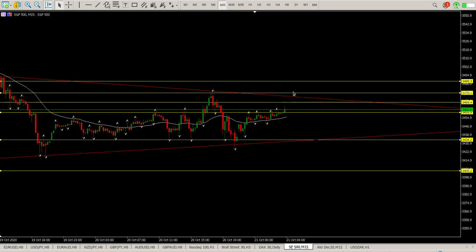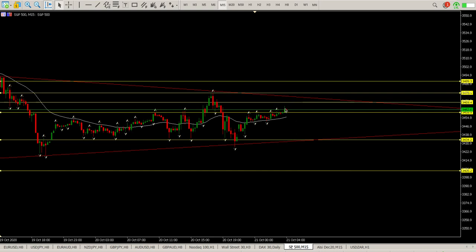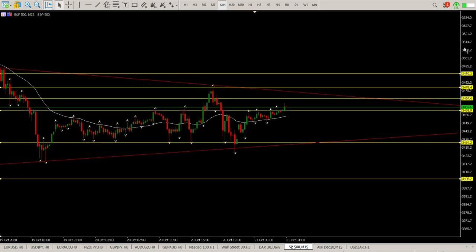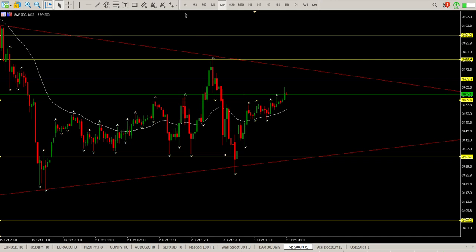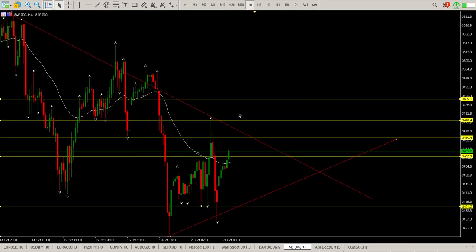That's going to be the story today. I'm reluctant to jump in long here until we start breaking through some levels. I would be keen to look at the downside — around 3435 or alternatively the 3400 to 3405 area — to get in long. At this moment it's a wait: wait for the pullback, see what happens, or wait for the breakout and retest of those breakouts on the 15-minute chart.